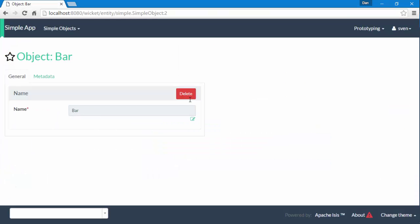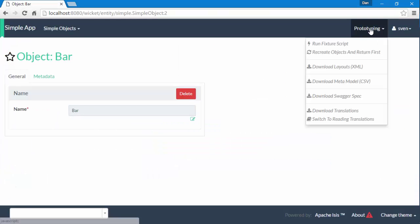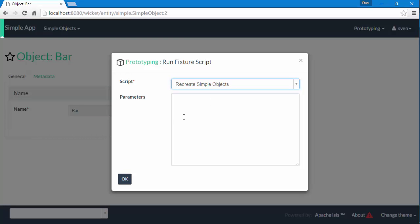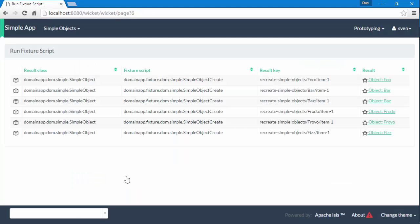What that means in the user interface is that if I wanted to have more than just three objects, which is the default, I can say number equals six, and then you can see we're getting back six objects. So that's quite useful.